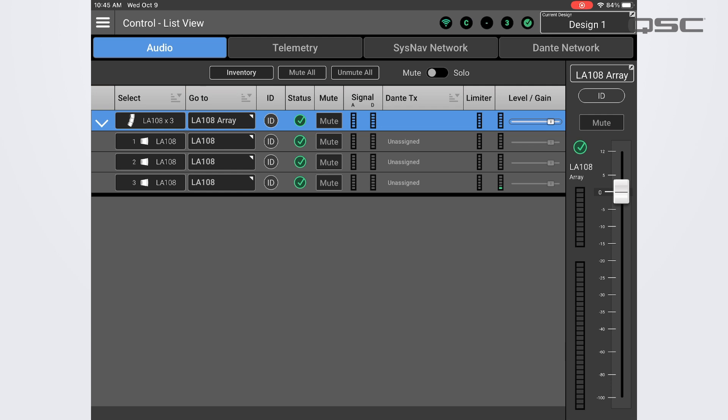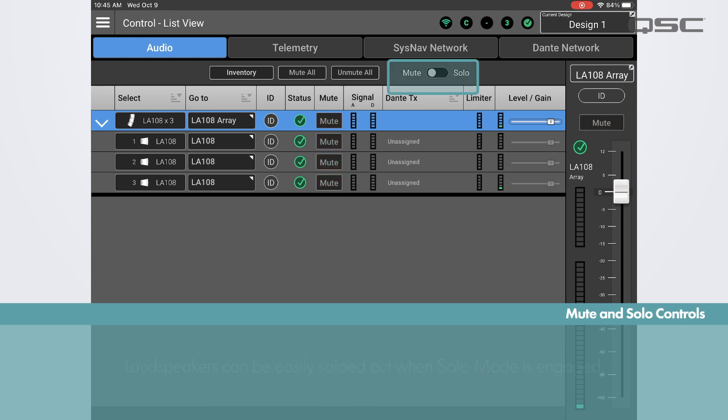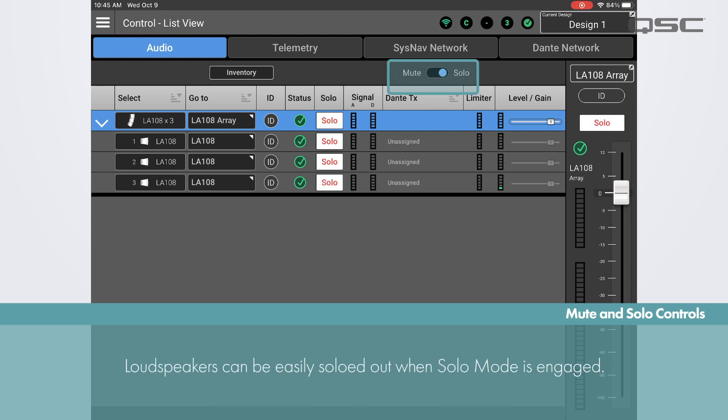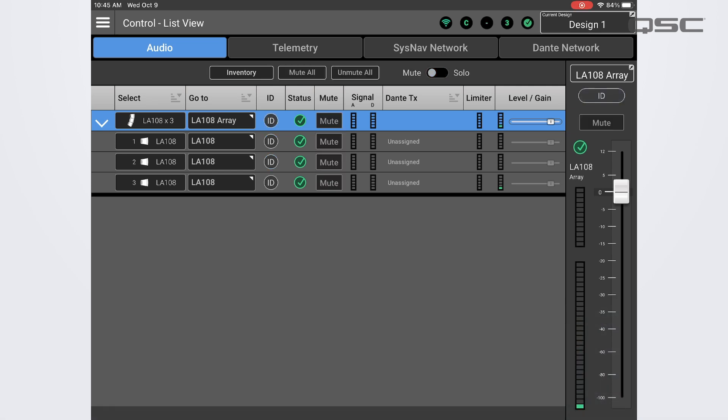You have the ability to mute loudspeakers and arrays, as well as the ability to mute individual loudspeakers within an array. This could be useful for troubleshooting purposes. We can also switch this function to solo mode, in which case the mute buttons become solo buttons and you can now solo out individual loudspeakers.